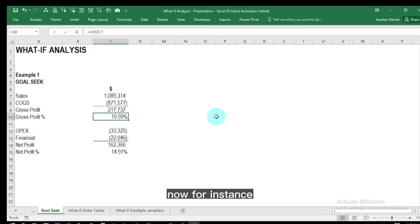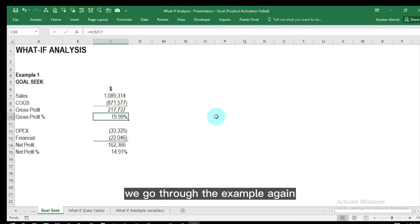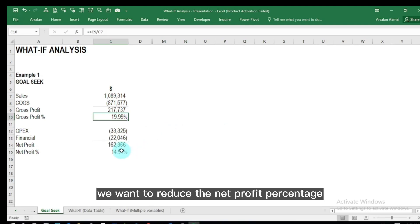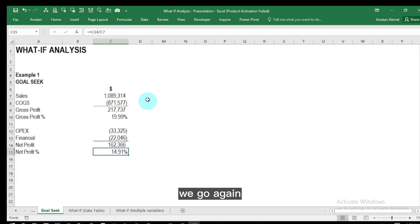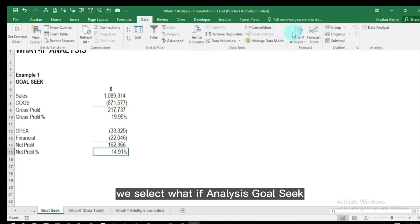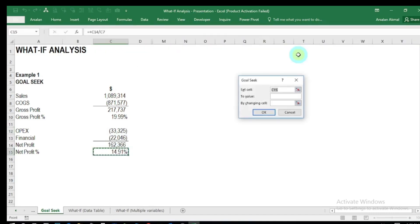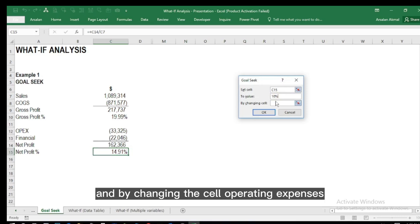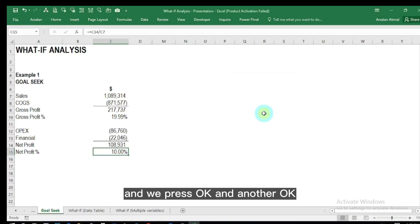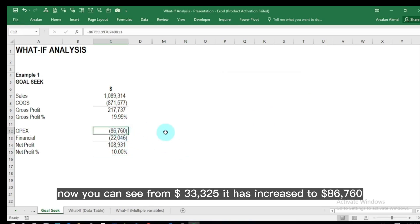Now we go through the example again, but this time we want to reduce the net profit percentage by increasing the operating expenses. We go again to the Data tab, select What-If Analysis, then Goal Seek. We want to reduce cell C15 to 10 percent by changing the operating expenses cell. We press OK and then OK again. You can see the operating expenses have increased from 33,000 to 86,760.